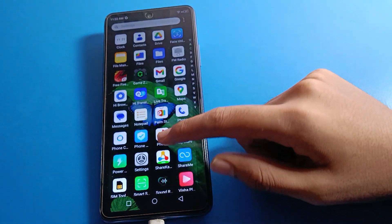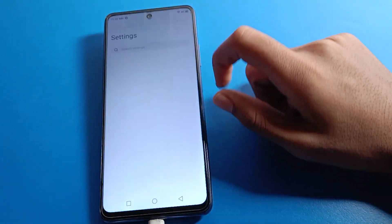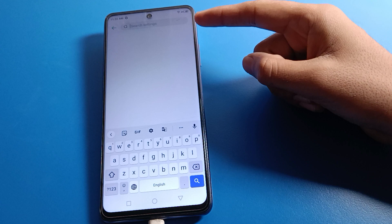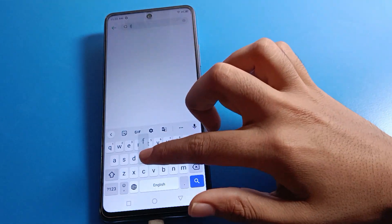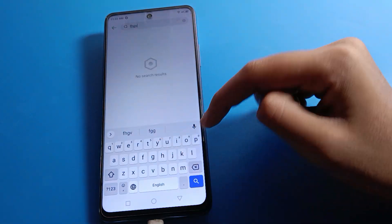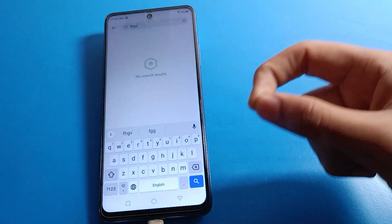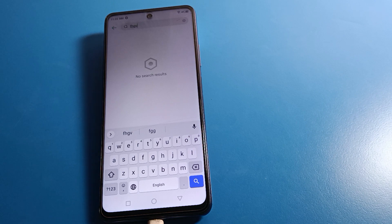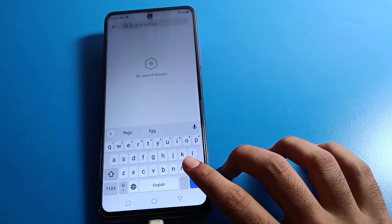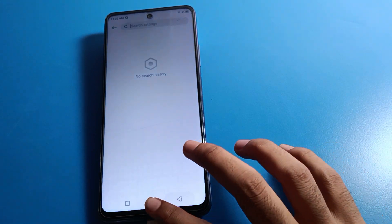So when you use your Infinix mobile keyboard and your keyboard vibrates, how do you fix the keyboard vibration problem on Infinix mobile? We will go through it step by step. Before starting, go ahead and subscribe to the channel and click the bell icon.